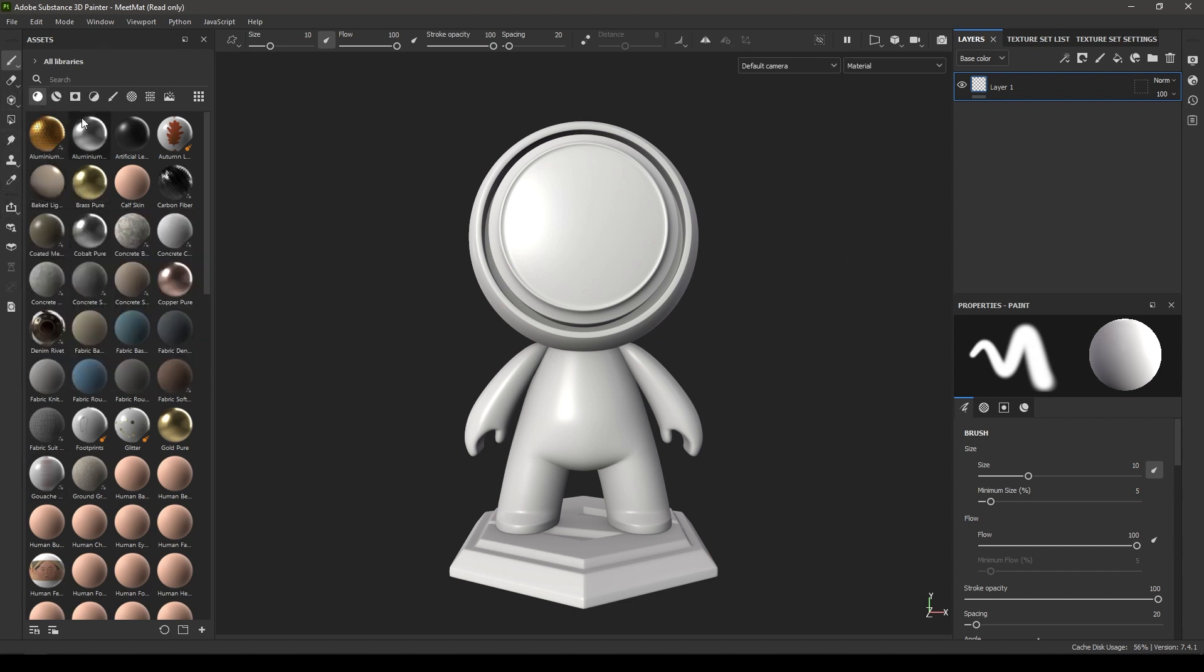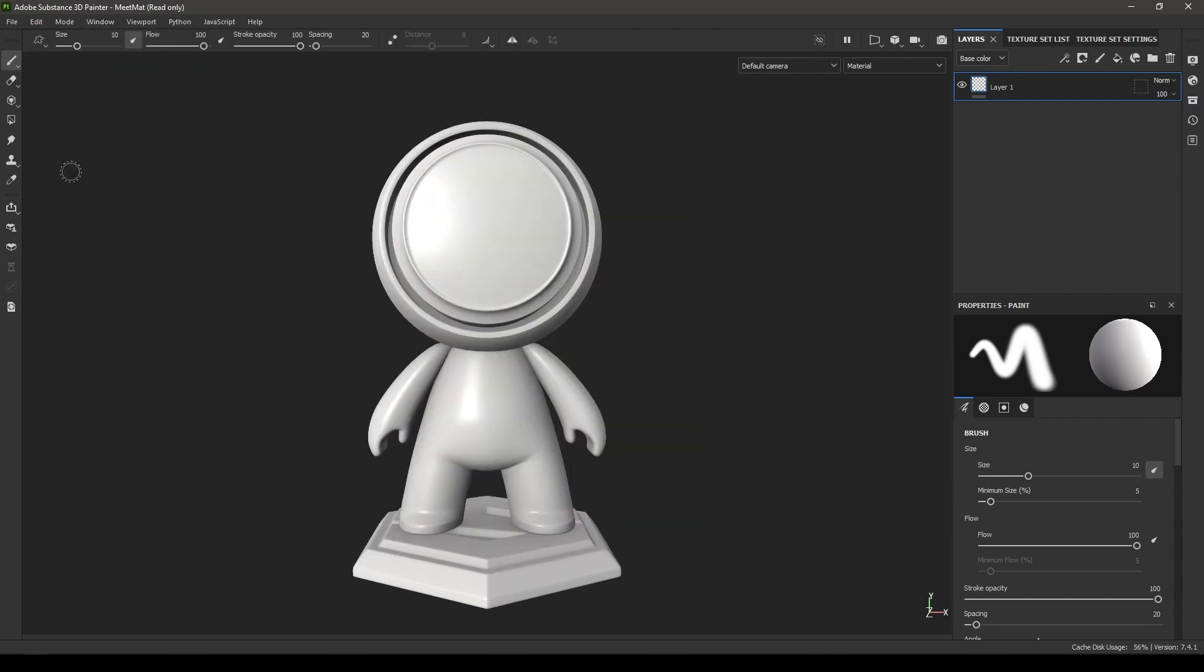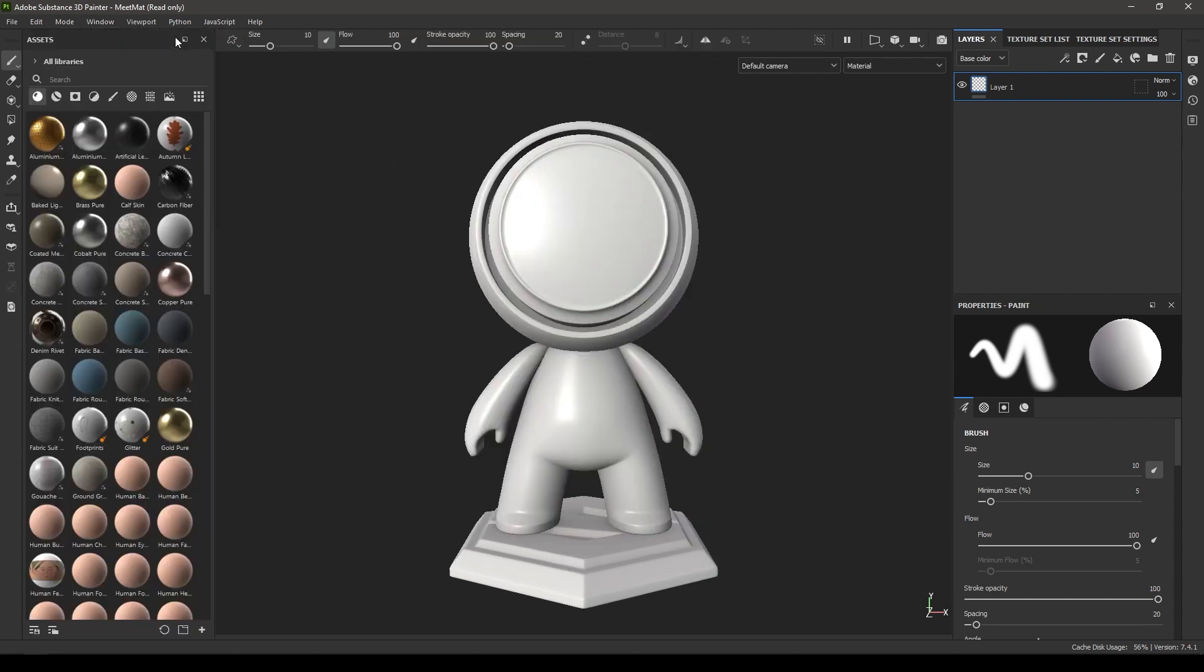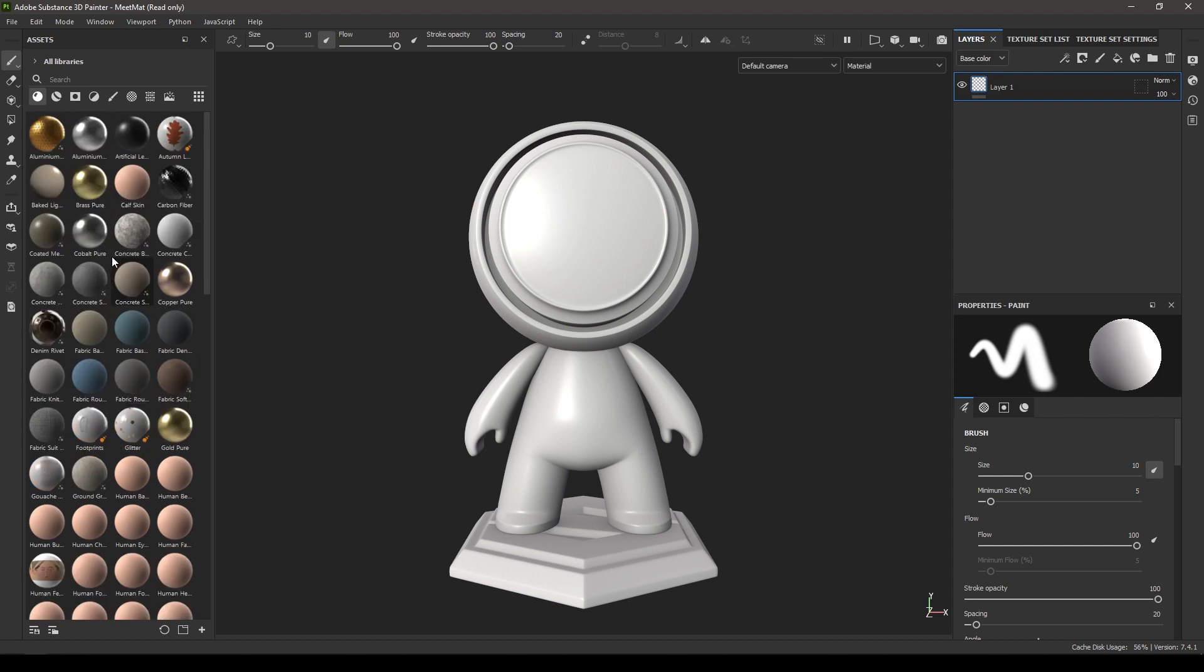Here we have our Asset panel. If you don't see your Asset panel, you can go to Windows and Views, click on Assets, and it will show you these assets here.